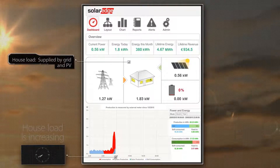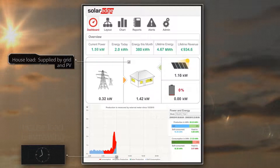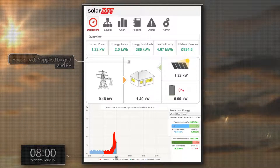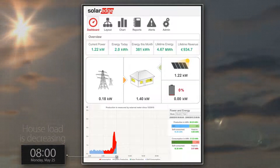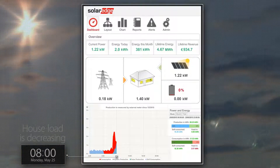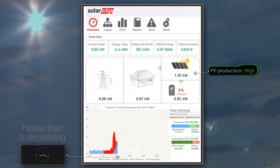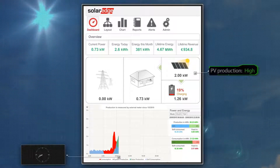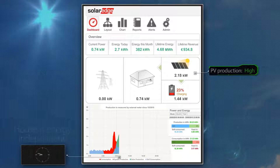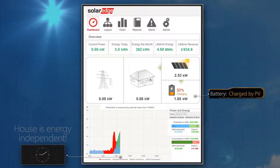At this stage, PV energy only supports house loads and does not charge the battery. It's 8am. Since everyone has left the house, the house load has dropped. PV production now greatly exceeds consumption, so there is no electricity supplied by the grid. The house is now energy independent for the first time today.